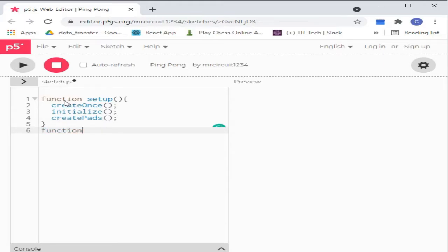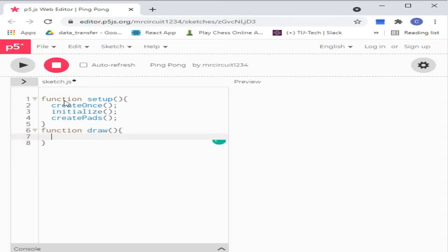Now make another function called draw. In the if condition, it will display a background image for the canvas. And in else, it sets a solid background.